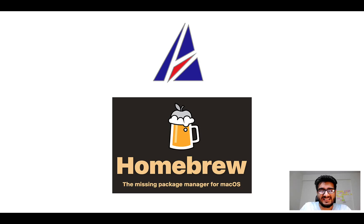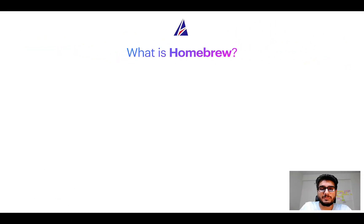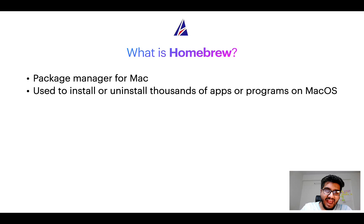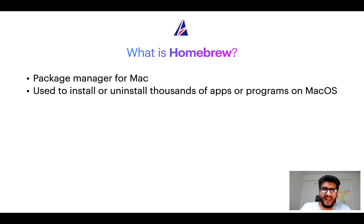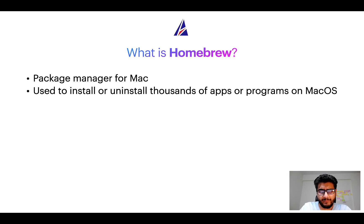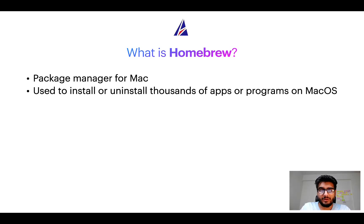But before we get started, let me answer some frequently asked questions first. To start with, what does a package manager like Homebrew do? Well, a package manager lets you install, uninstall, or repair apps on your Mac. A package manager is very similar to App Store on macOS or Microsoft Store on Windows operating systems, except that a package manager uses commands that you type on Mac Terminal to install or uninstall different programs.